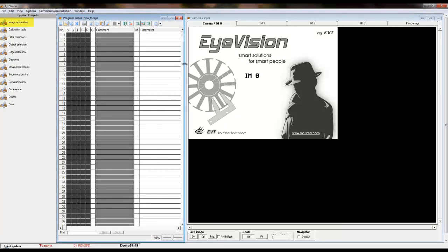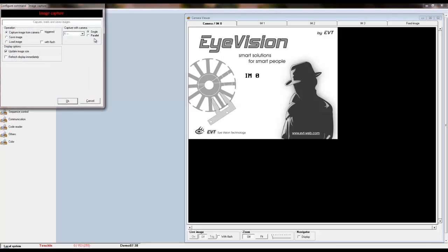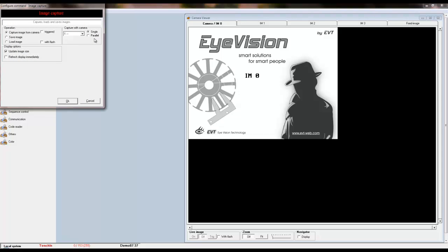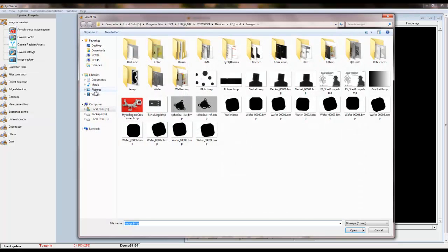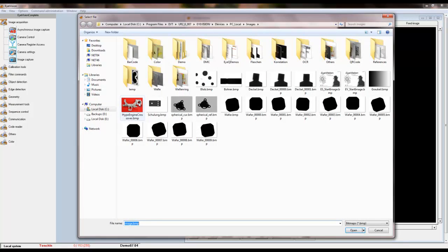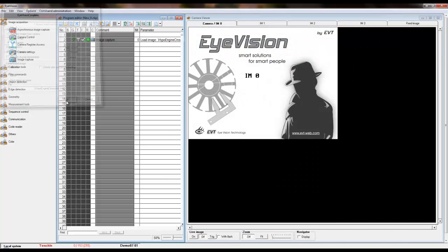So, to create our program, we will first need to select our image. Under the image acquisition command set, click and drag the image capture tool to the C column in the program editor. Here you will select how you want the program to acquire an image. For this example, we will be loading an image off of the computer. So select the load image option and hit browse to select your image and click ok.